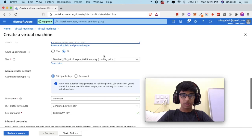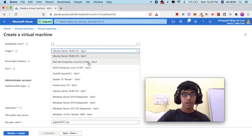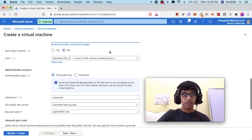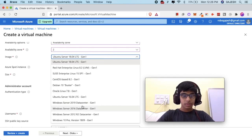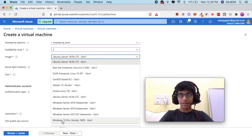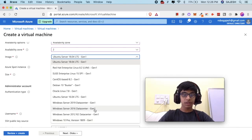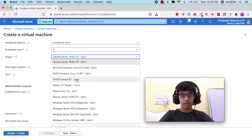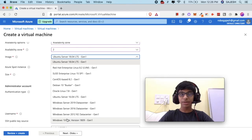Now we will select the image, which is the OS of the computer. Let's select Windows 10 Pro. You can also select other options like Ubuntu Server, Windows Server, and many more. In my case I will be using Windows 10 Pro.